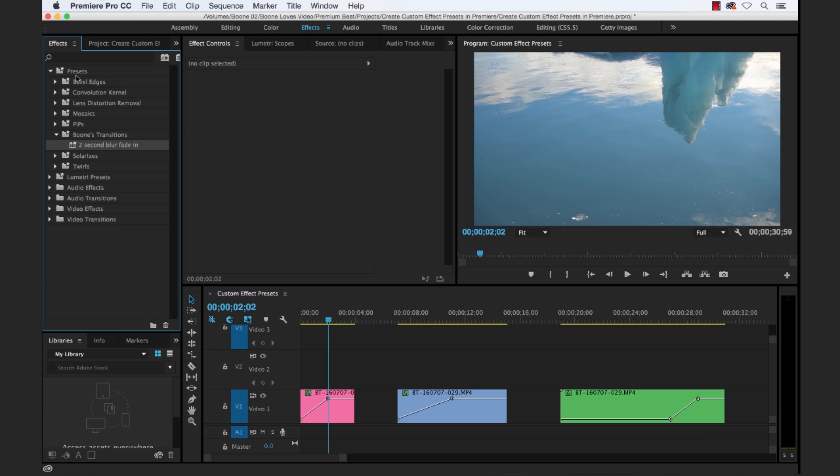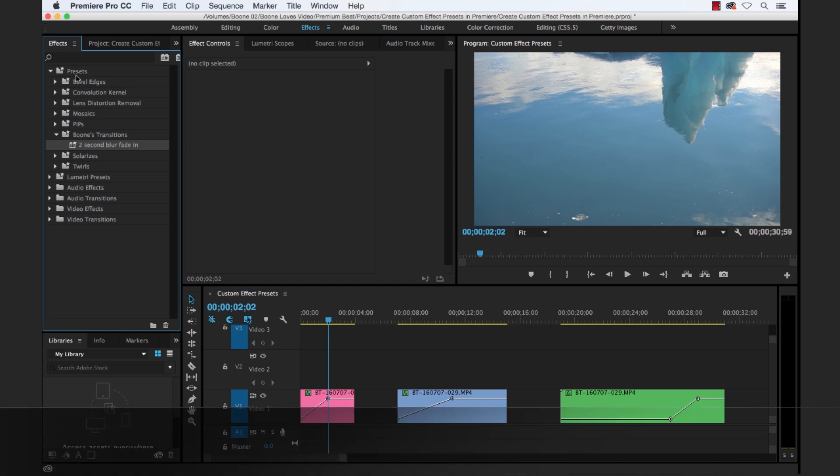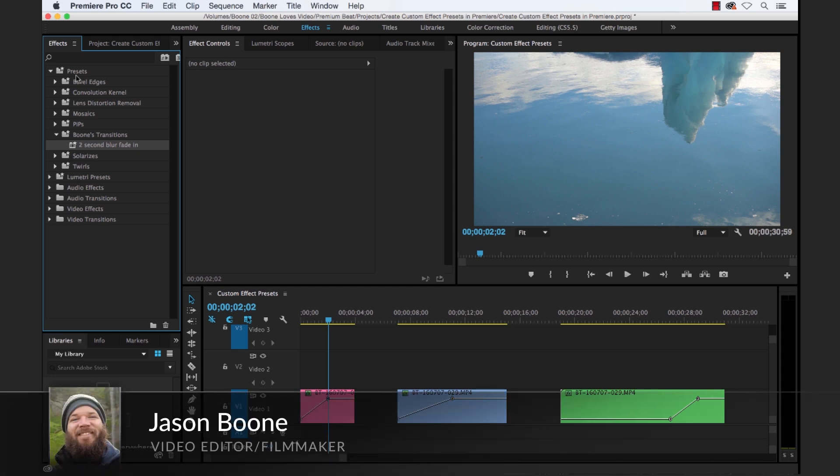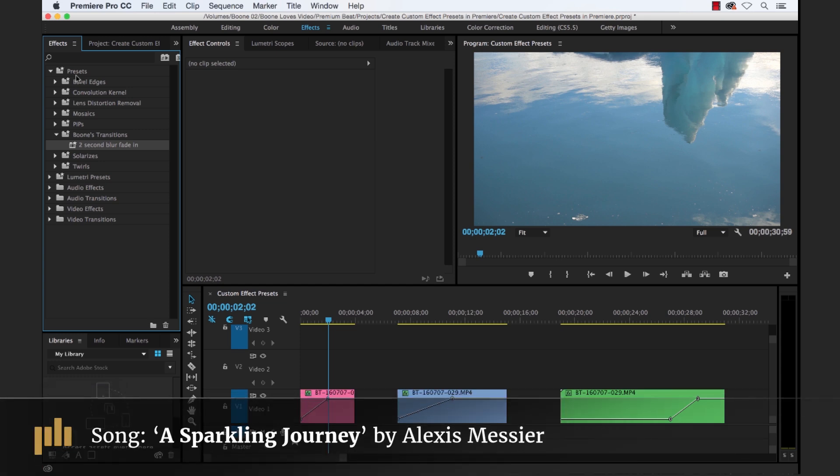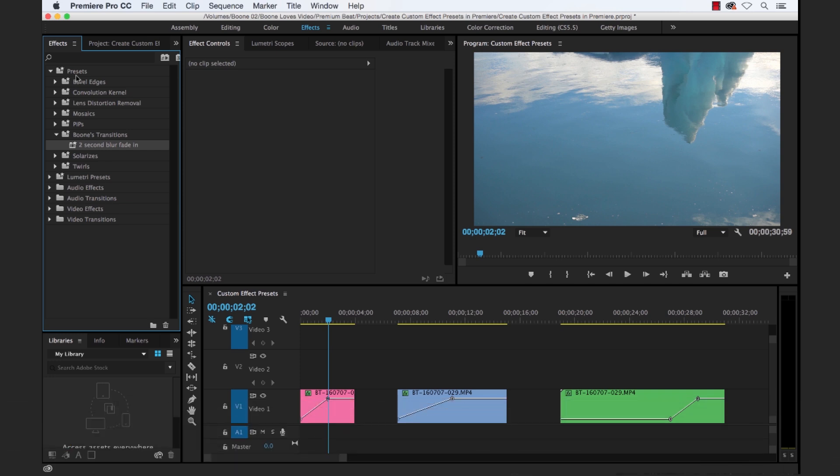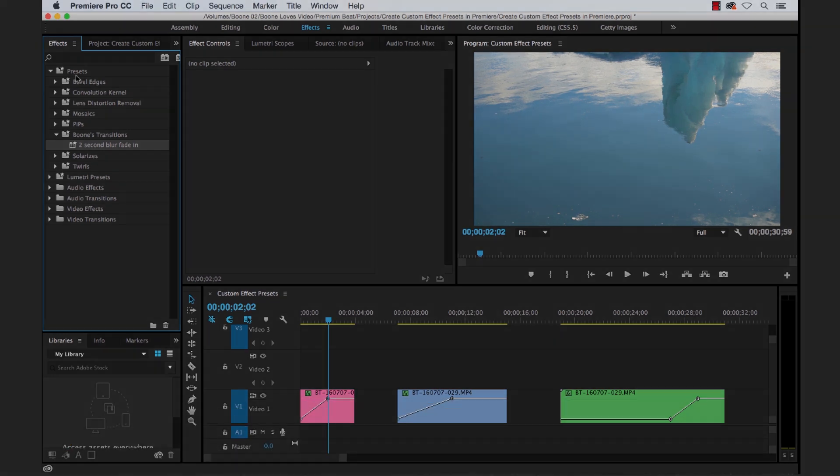There's a lot you can accomplish with custom effect presets. And again, for this tutorial, I created a custom video transition effect. But you can create custom presets for any property you like, including audio and color correction properties. So I hope you enjoyed the tutorial and be sure to check out Premium Beat for high quality royalty free music and sound effects for all of your media and video projects.